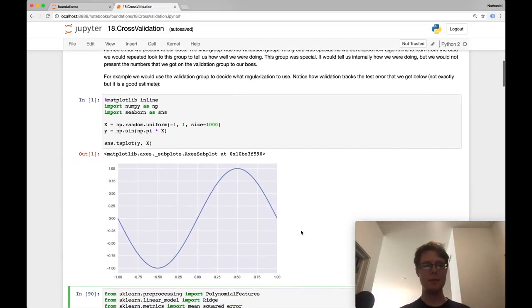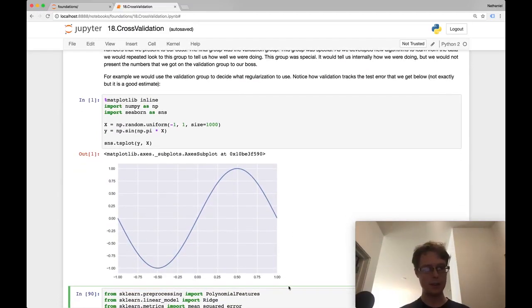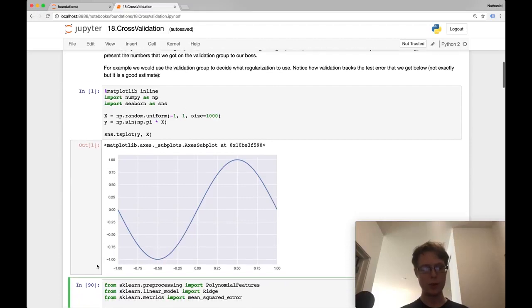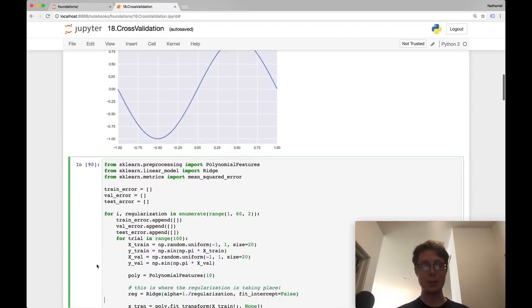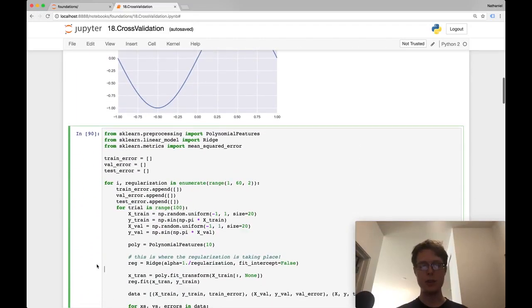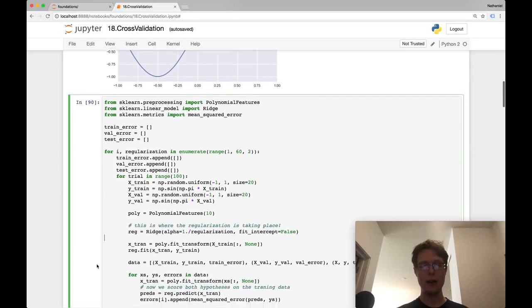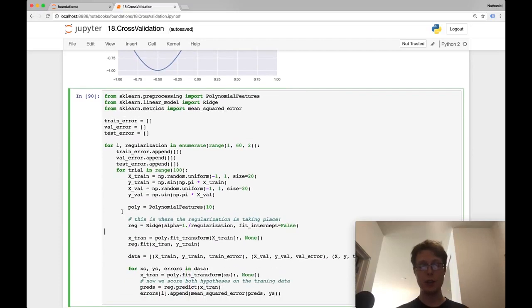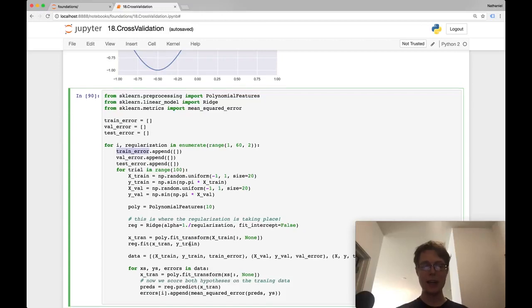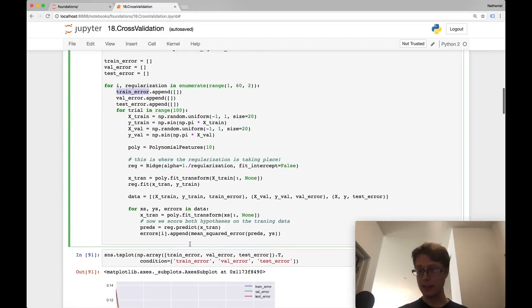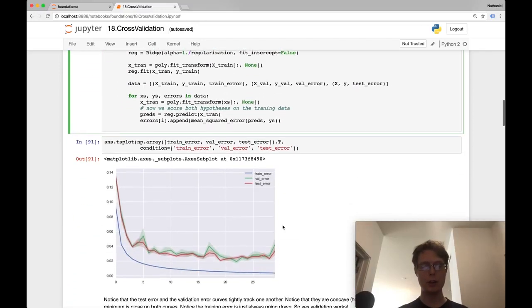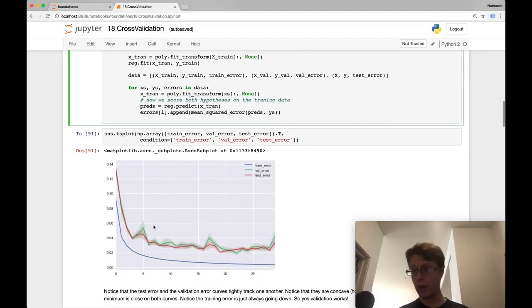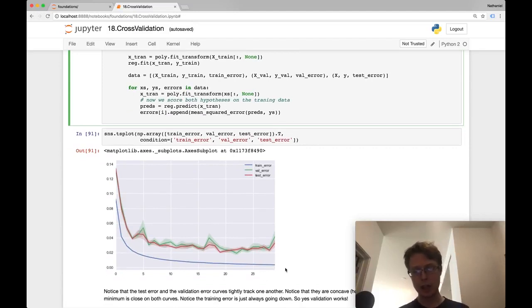So we have our data. It's very simple. It's a sine wave. So x is negative one to one, y is negative one to one. I go ahead and I split the data into validation, train, and test. So I'll have test, validation, and train. And I find the error as I decrease the regularization. So over here, here we go. So this is as I decrease the regularization, what happens to the error?